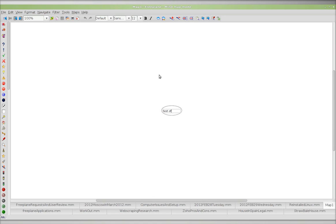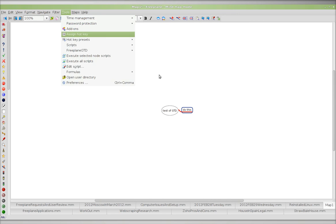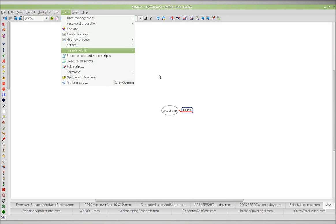Test. Test of GTD. Do this. And now, all right, so Alt T, tools. I have to set up a hotkey. OK, next action list.